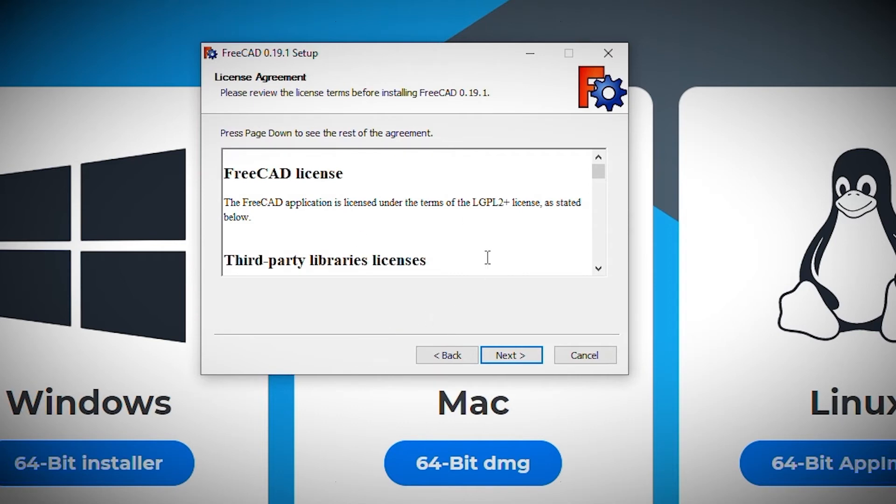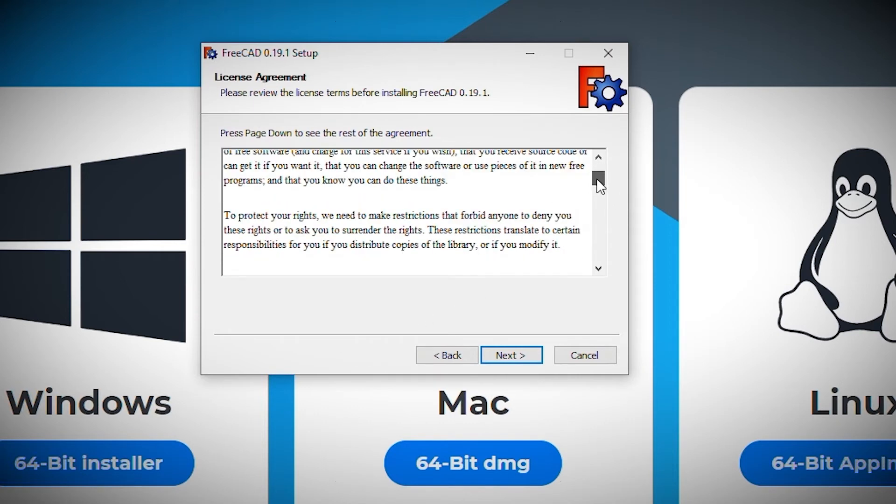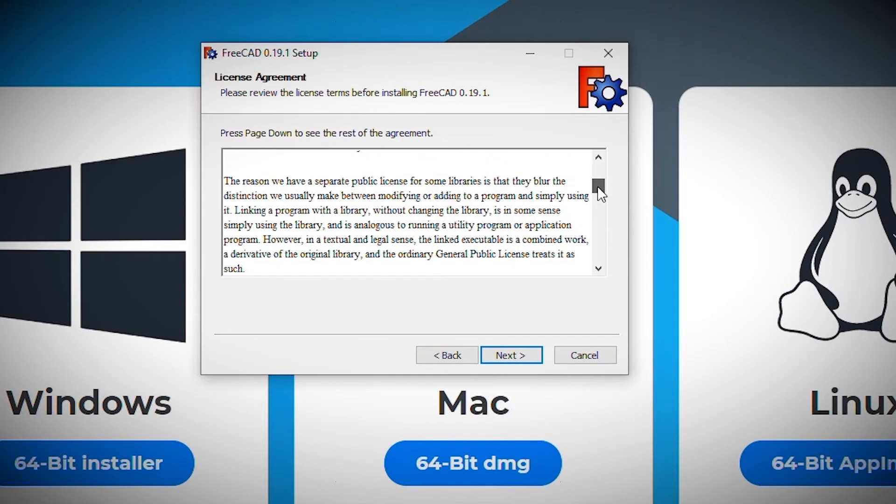Then presented with the license agreement. When I'm ready to proceed, I click next.